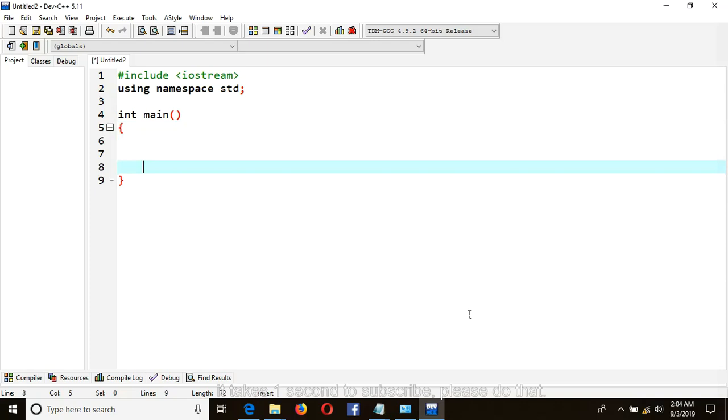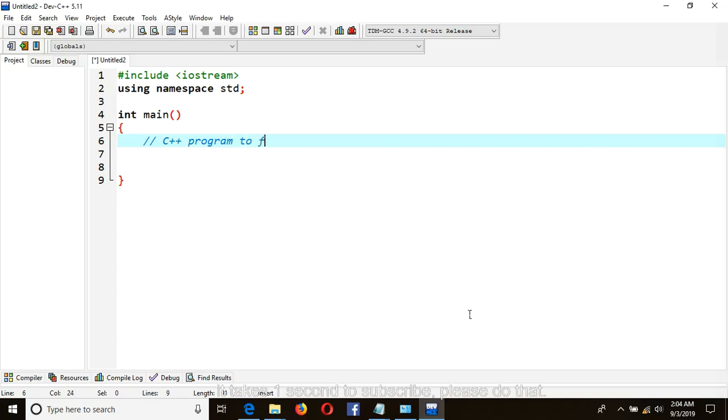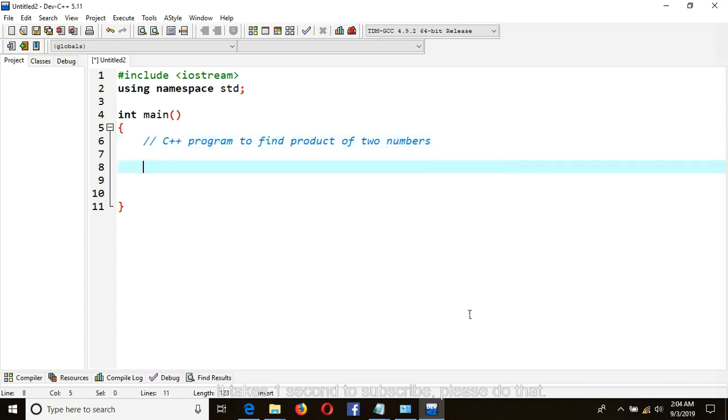Here put comment: C++ program to find product of two numbers. Okay. Underneath, the declaration: int x, variable to hold our first number; int y, variable to hold our second number; and product, variable to hold the product of two numbers.